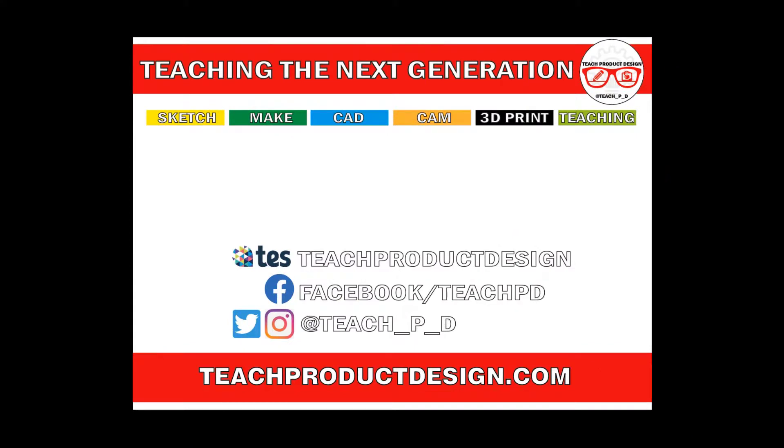Thanks for watching and if you found this content helpful please click like and subscribe and also check out any other resources and videos created using the links in the description. I'll see you on the next one.